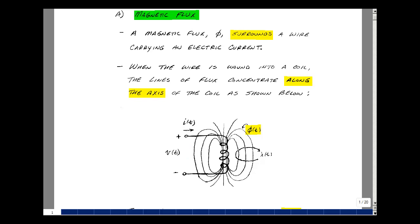Experimentally, in a linear medium, the flux is proportional to both the current and the number of turns in the coil. So we can write an expression for phi as the number of turns times the current, and then a proportionality factor to make the units and the numbers line up.